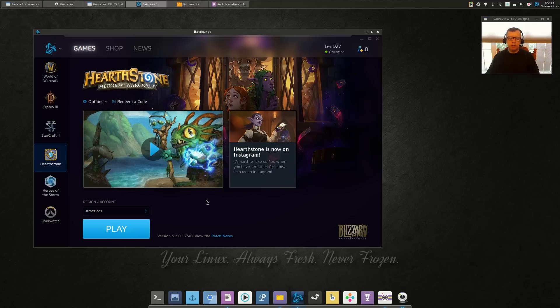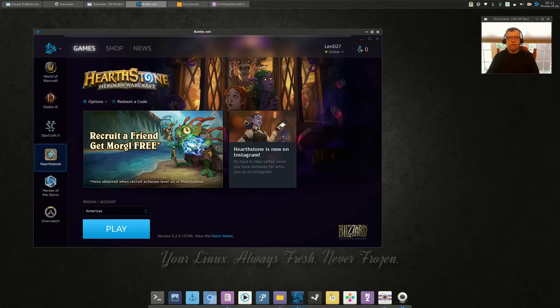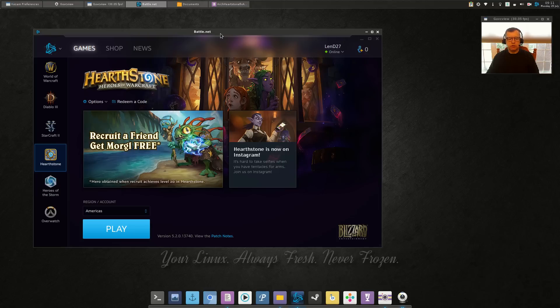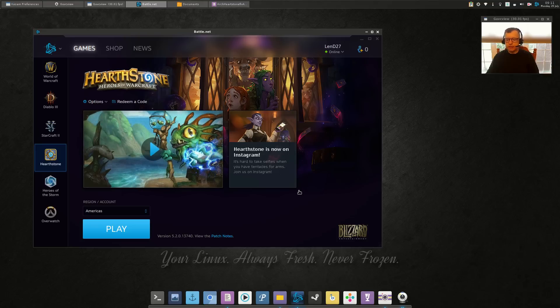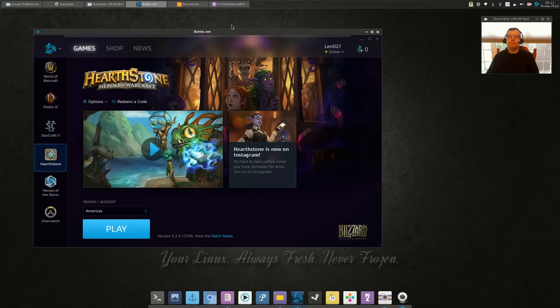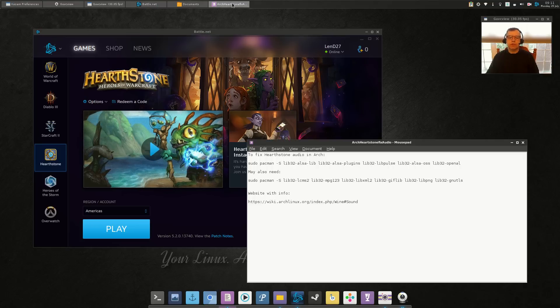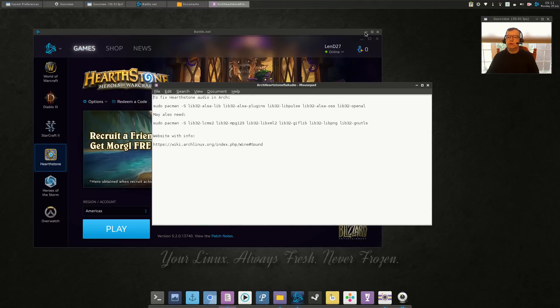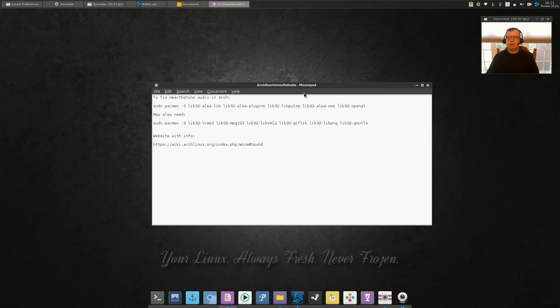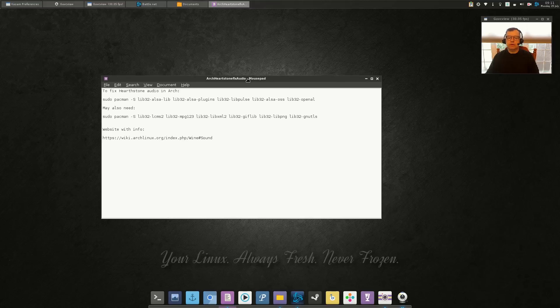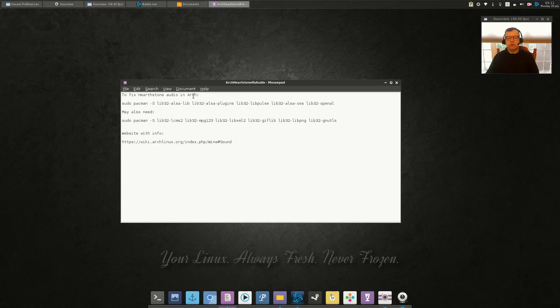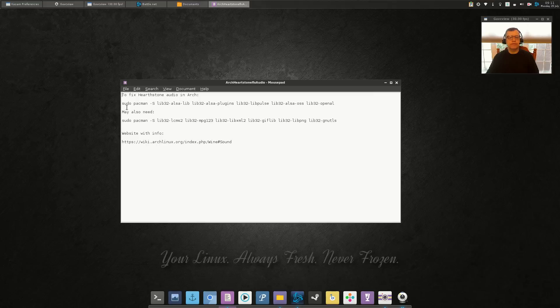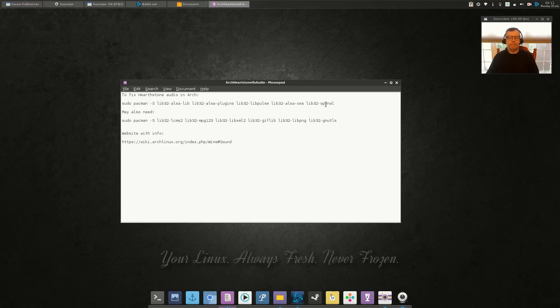So I went searching and I found the solution. The solution for getting your battle.net audio working within Arch Linux, I'm going to post it into the show notes. There are a variety of audio utilities that you'll need to install, and that's this line here.